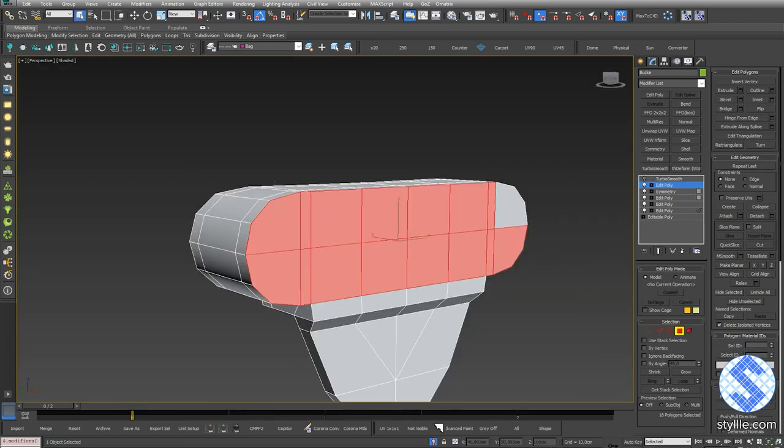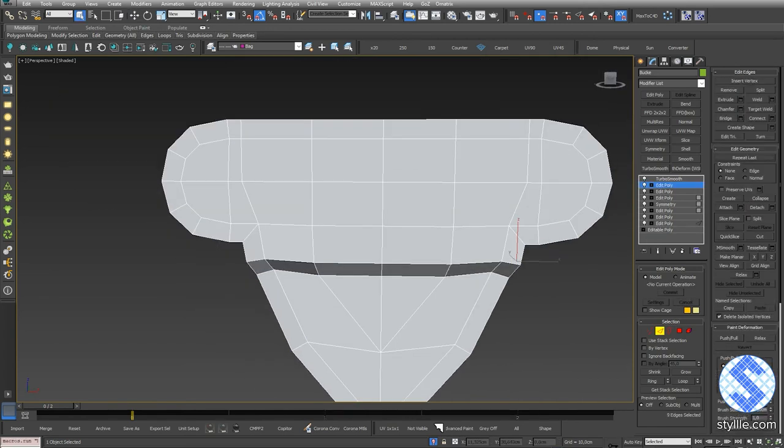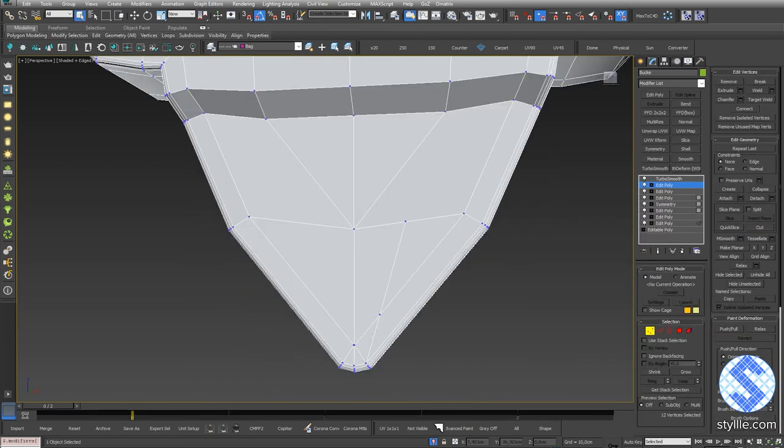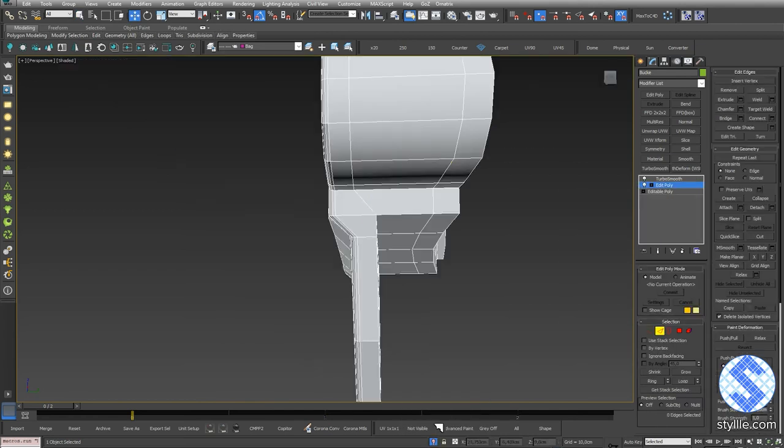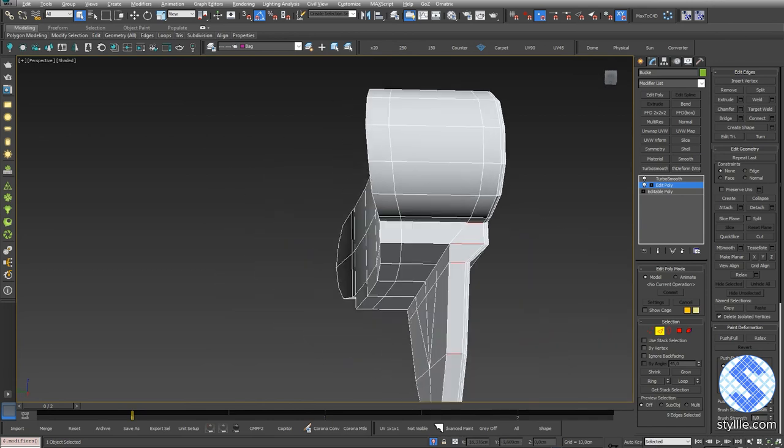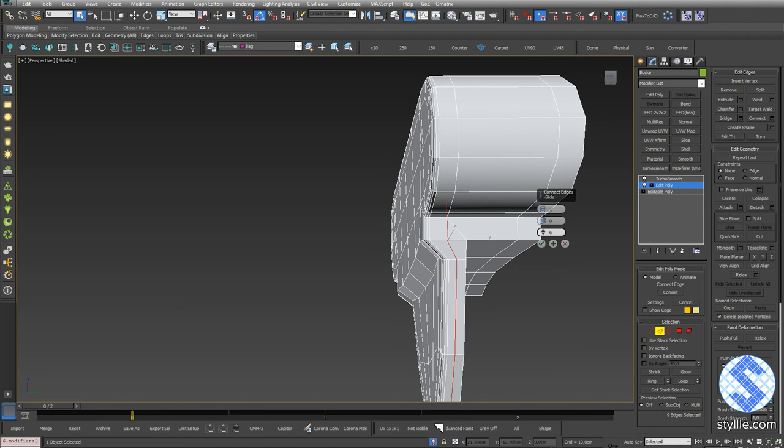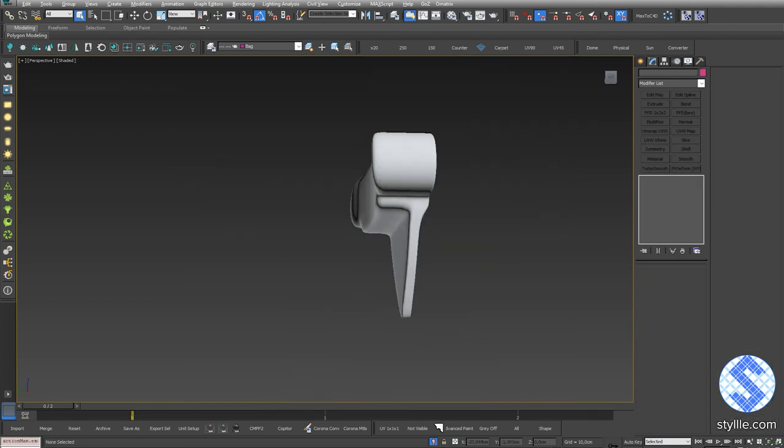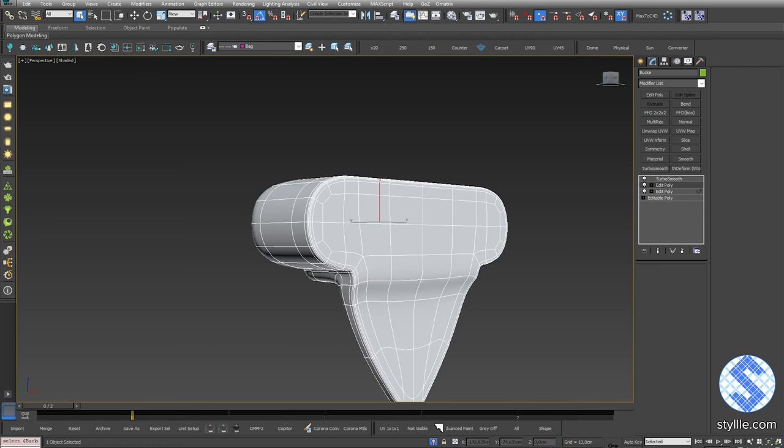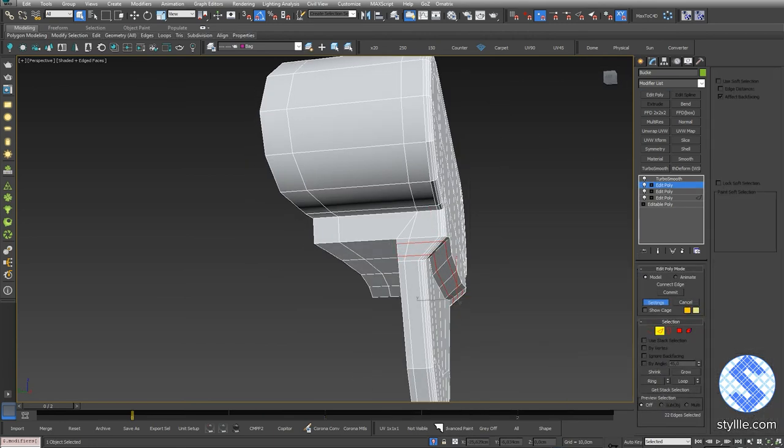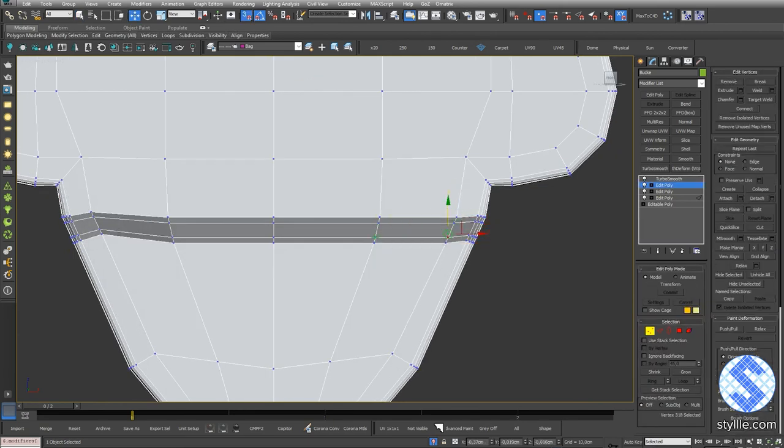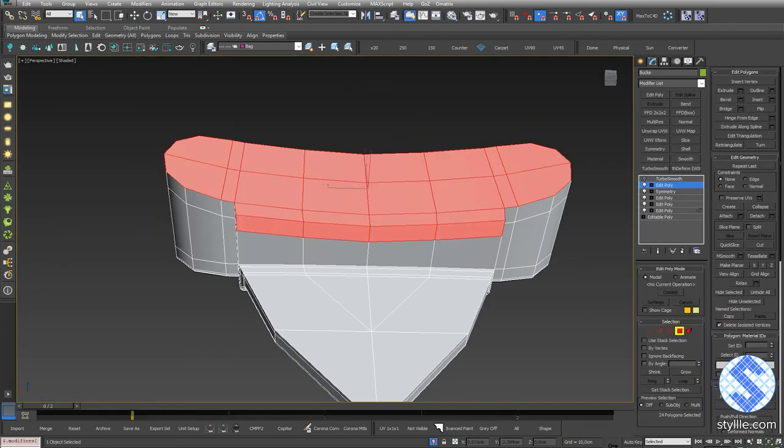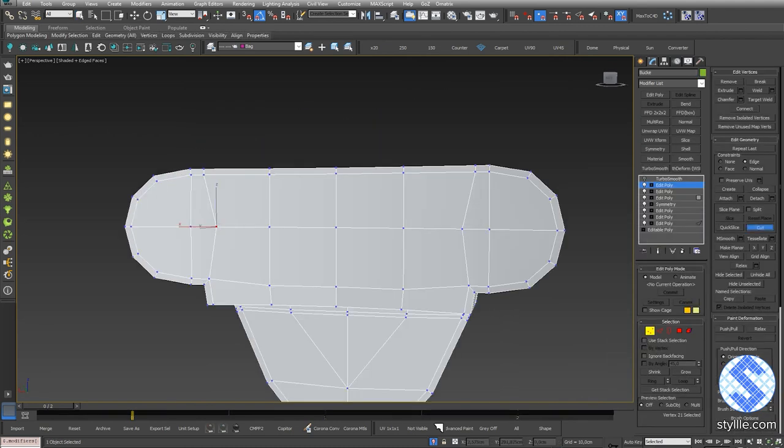Select those front polies and add Insert. Select edge loop and add Chamfer. Select the cut tool and add lines. Select those edges and add Connect. Add Connect here to make sharper edges. Adjust Vertices. Select back polies and add insert. Select the cut tool and connect vertices.